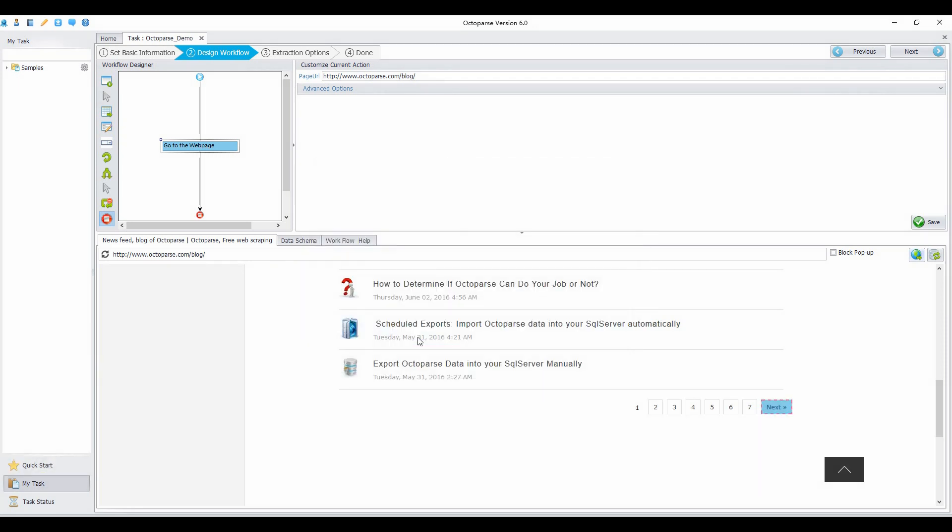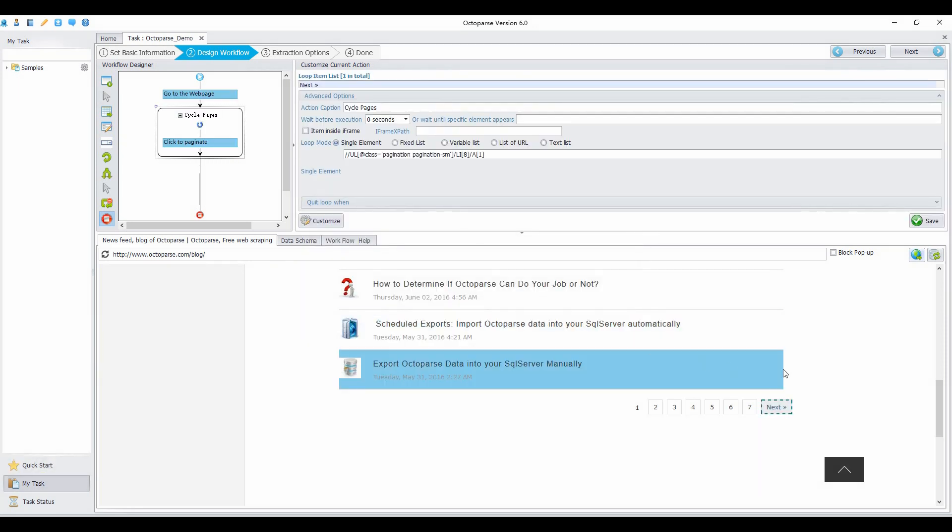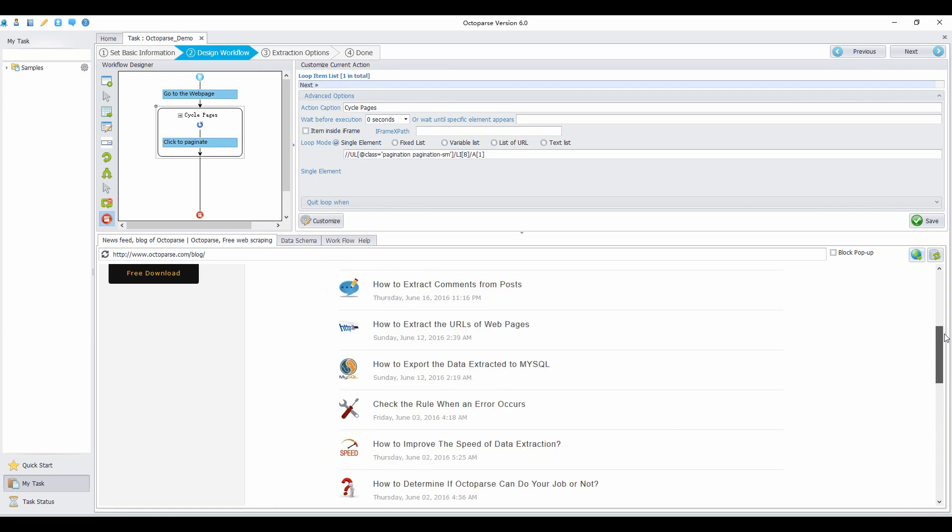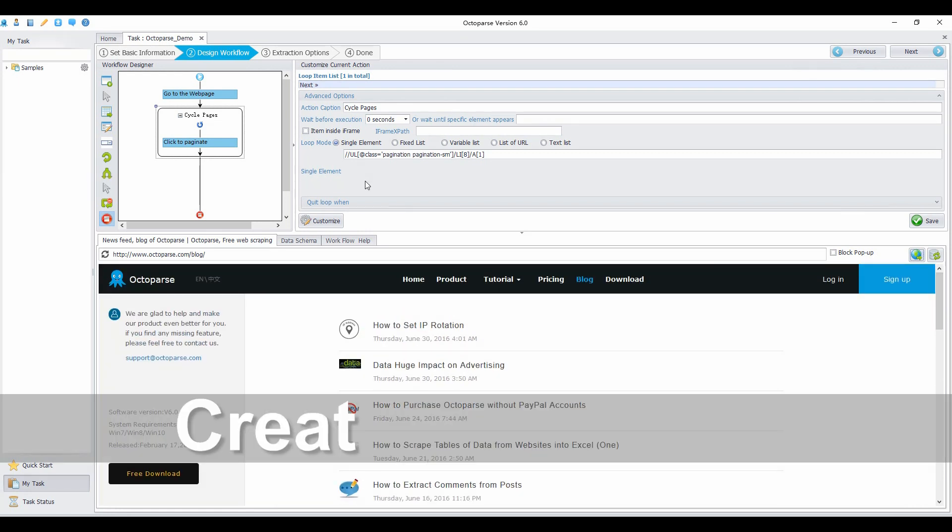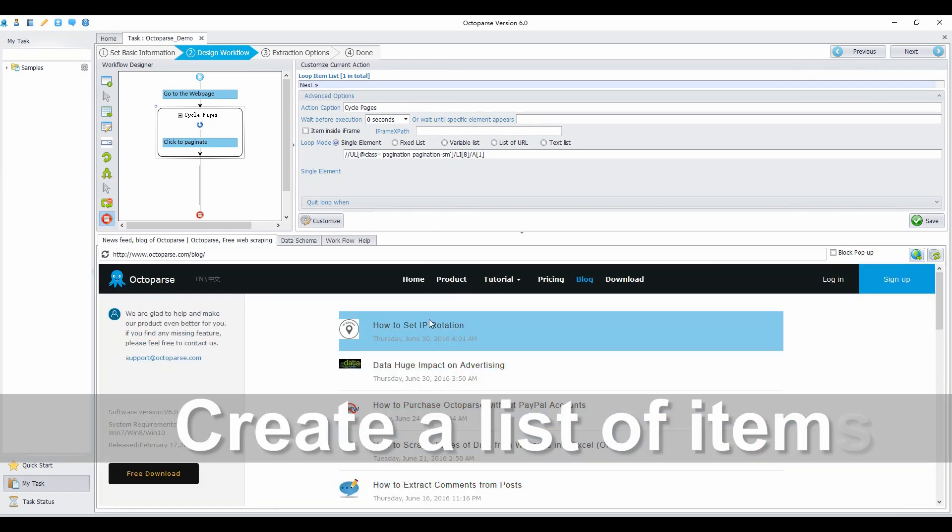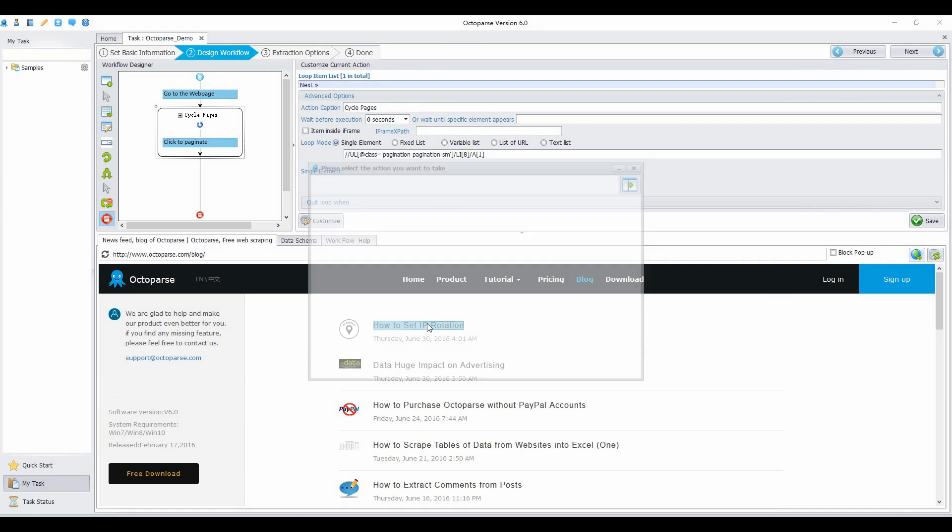Select loop click the element. Now the pagination action has been created. Next, create a list of items.